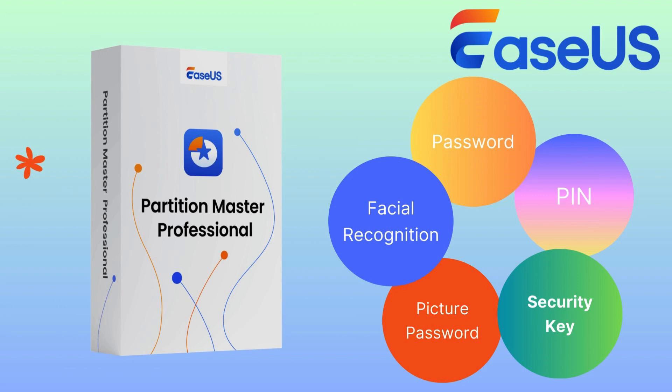It can reset password, pin, picture password, security key, and even facial recognition. Download it to access the unlocked PC now. And do not forget to subscribe to our channel for more disk management tutorials.